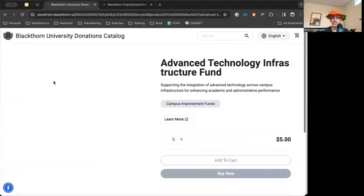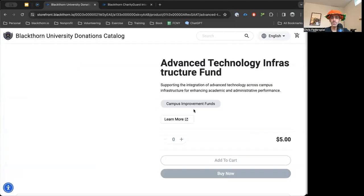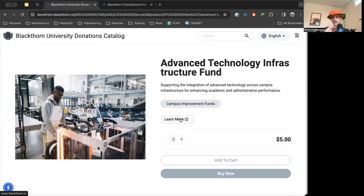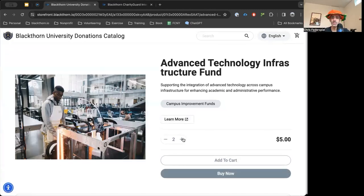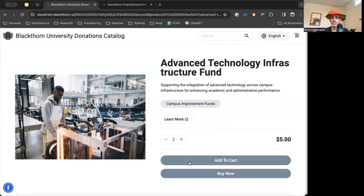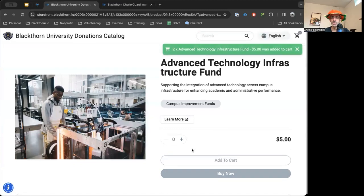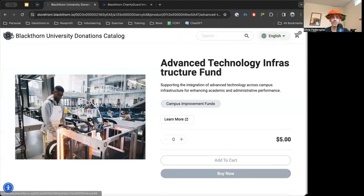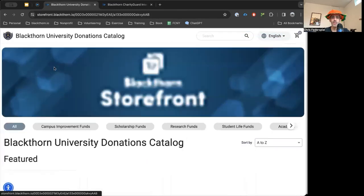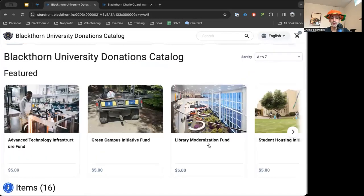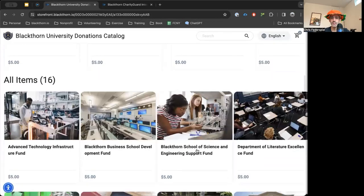Let's say we want this one. You'll see we have our keyword here — if you want this to link out to another page, this is like your learn more. Let's say we want to donate these two amounts; we're going to add these to cart. You can also just go right into buying them right away.